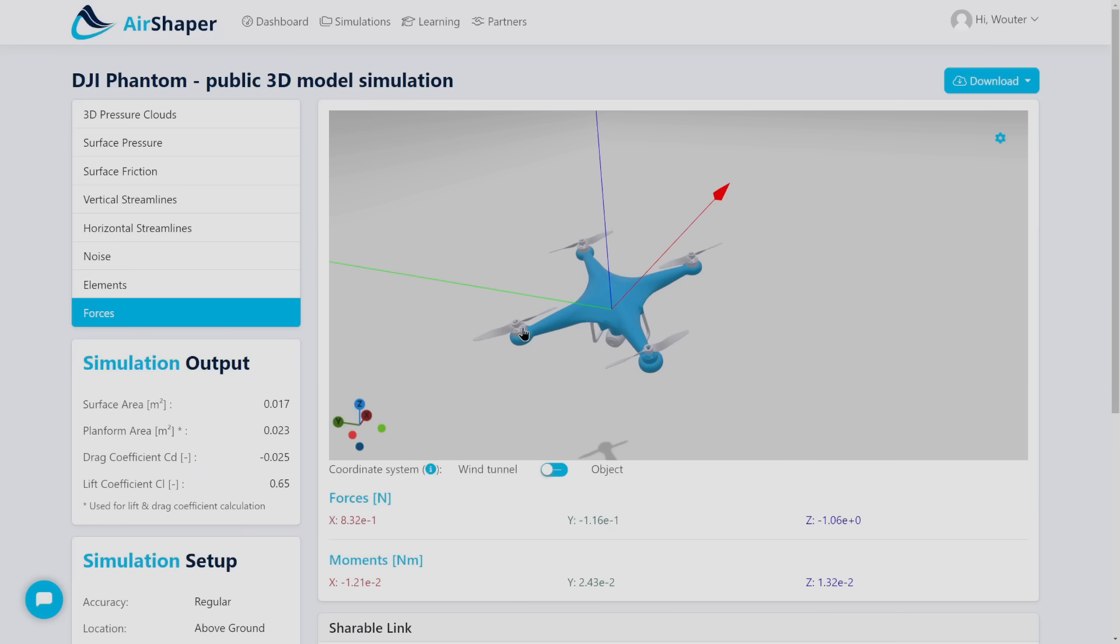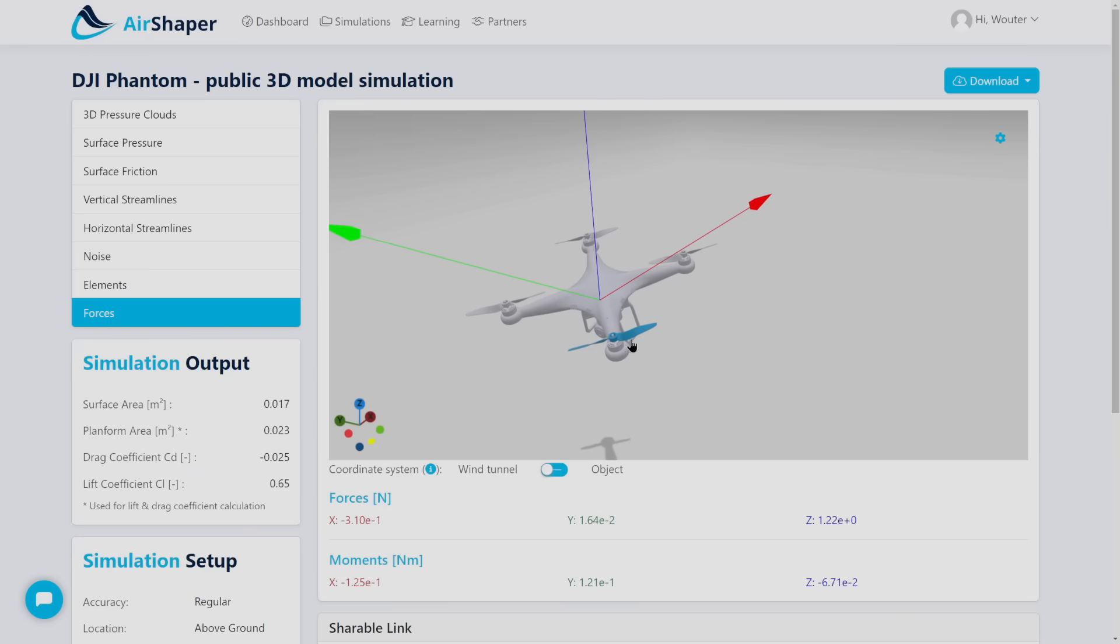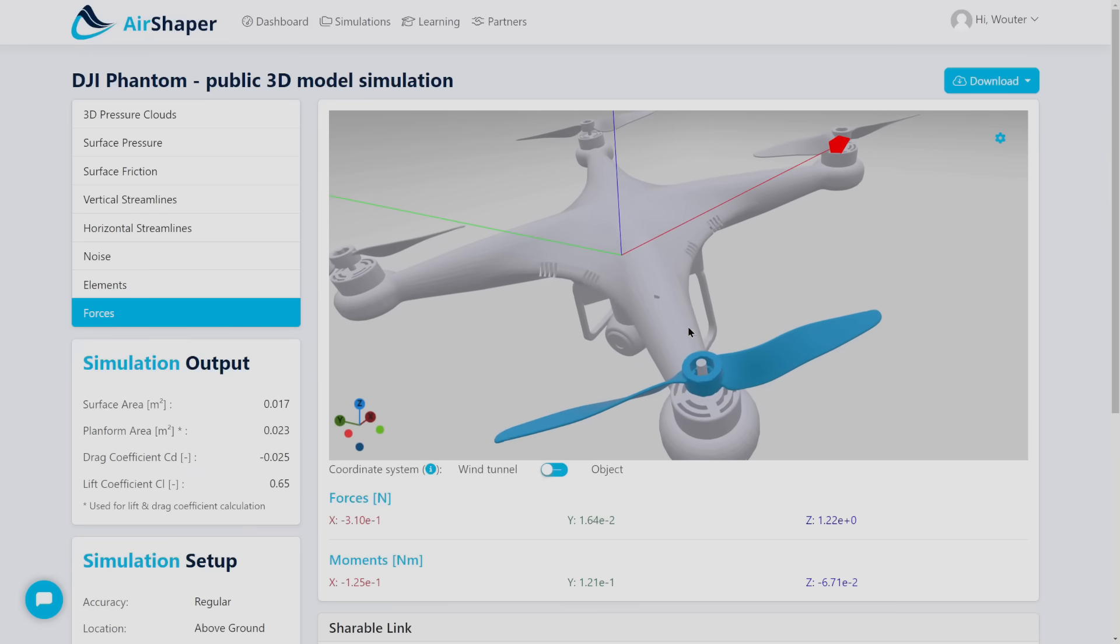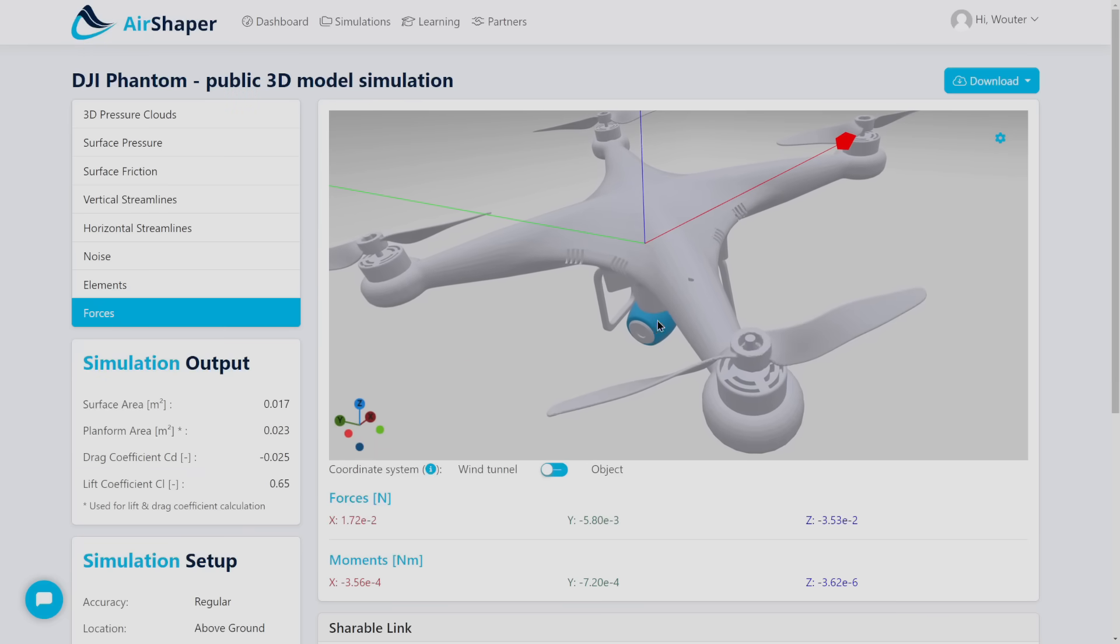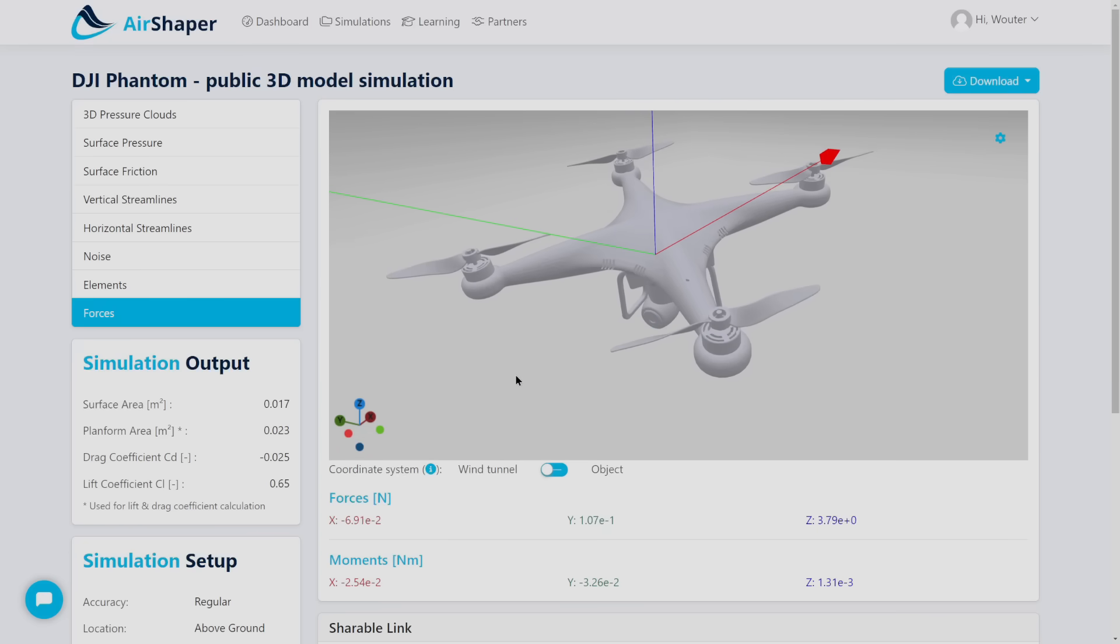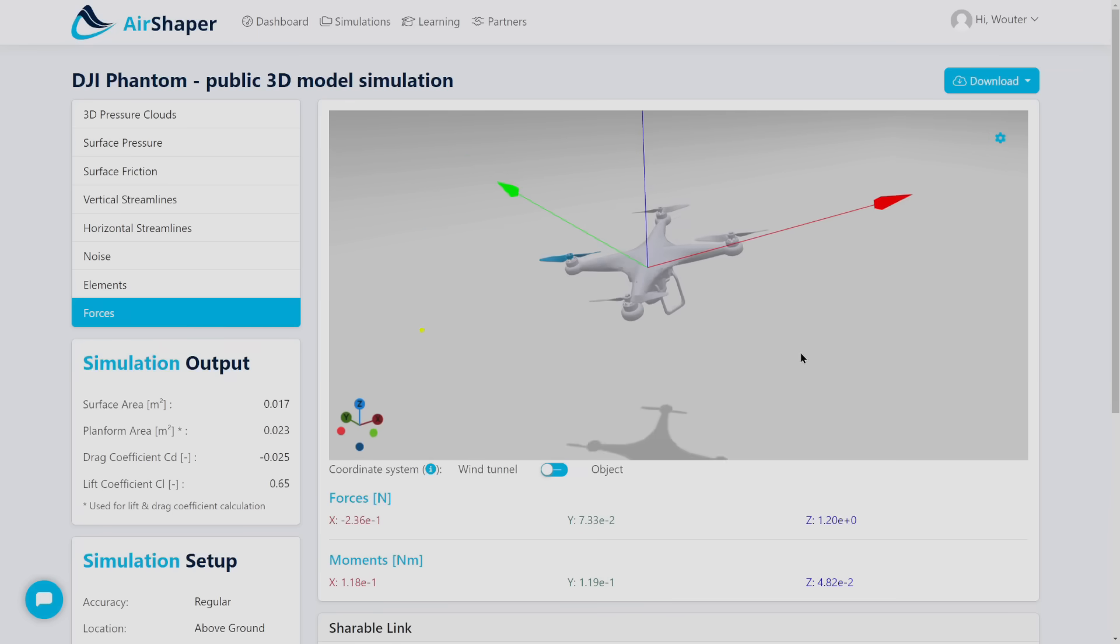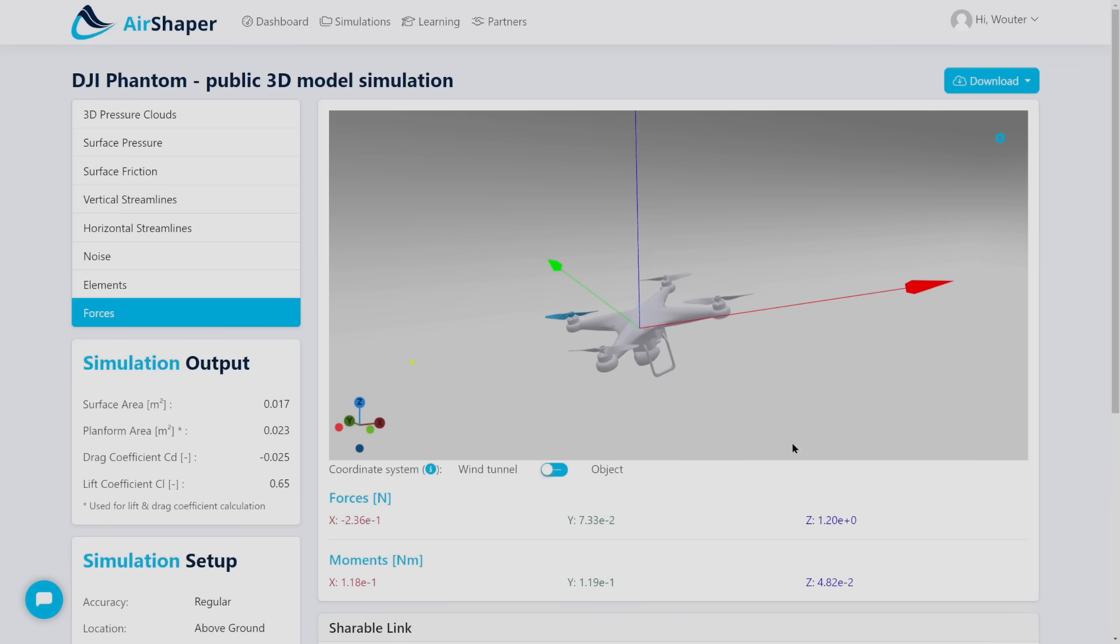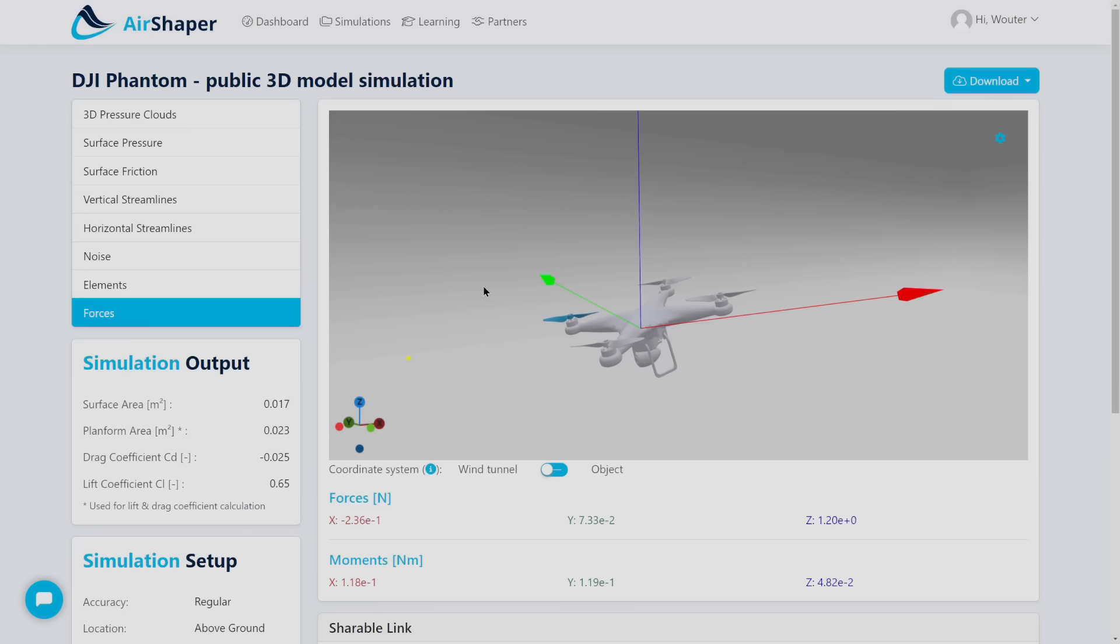Then we automatically split your model into separate components, which means that afterwards you can click on each element just to get the force on each individual part. If you want to know for example how much drag is caused by the camera you can just click on the camera and below the viewer you'll see the force on the camera itself. You'll also see that the propellers are generating a positive upward force and a negative drag which is normal. There's a forward tilt so the drag is negative, pulling the drone forward, which is normal.